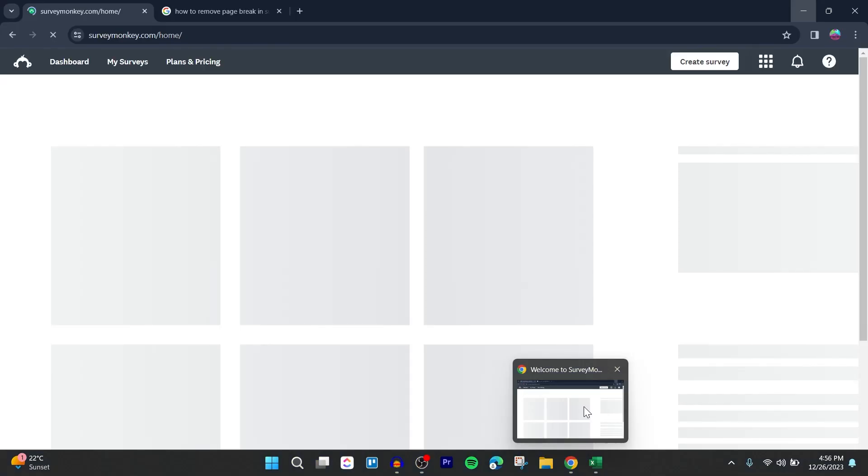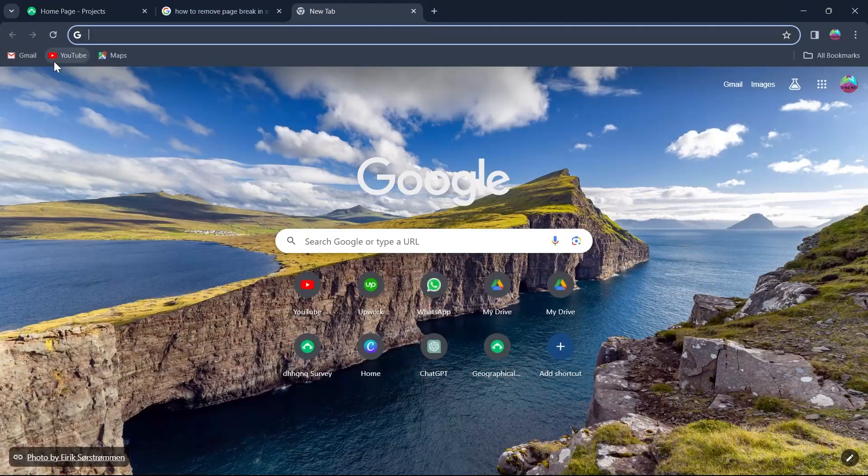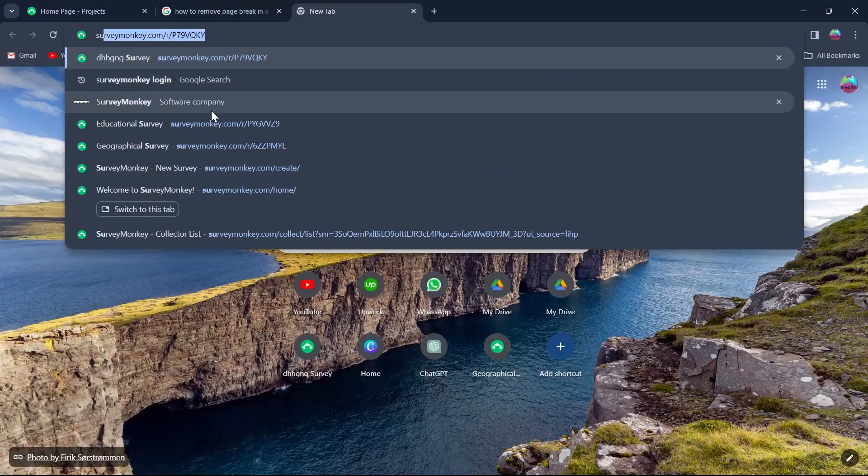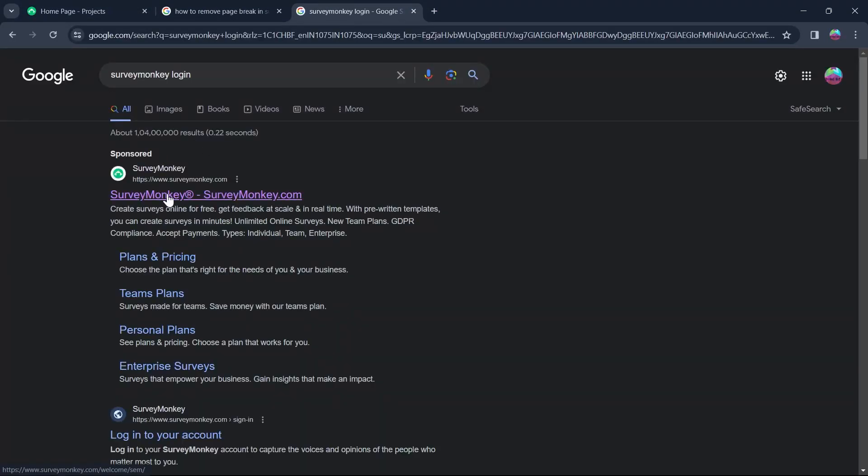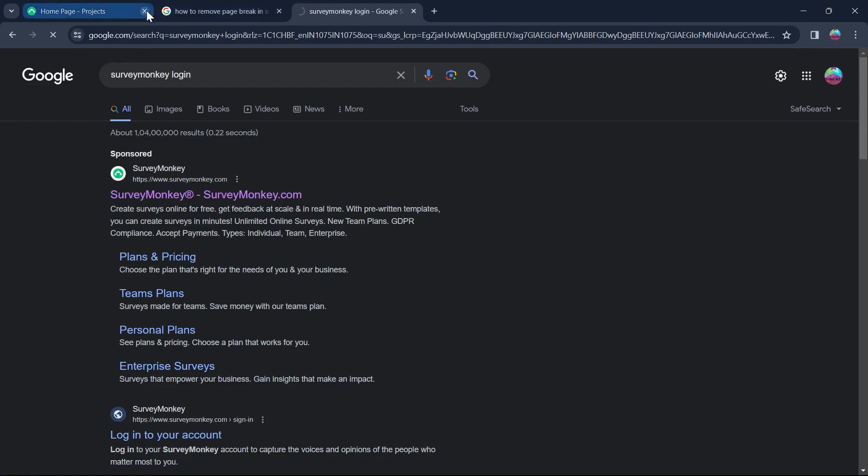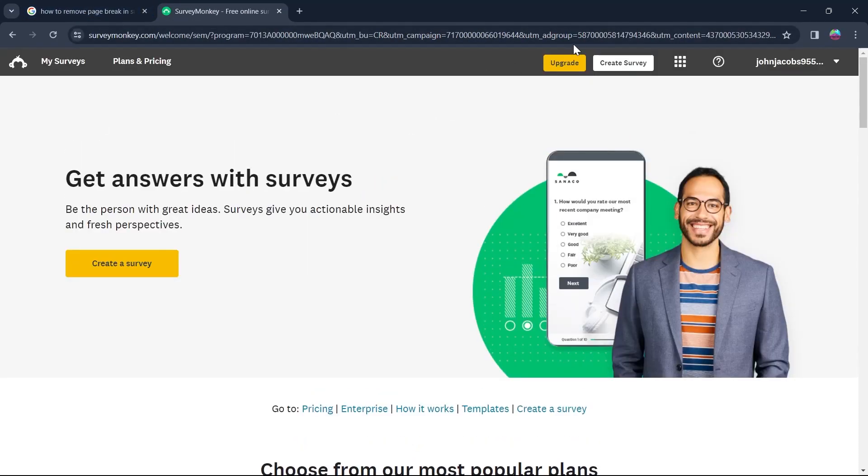First of all, head over to a browser you have on your PC. Go to the search bar and type in SurveyMonkey and hit enter. Click on the first link that appears and navigate to SurveyMonkey.com.